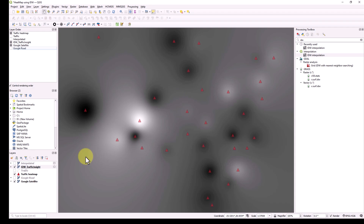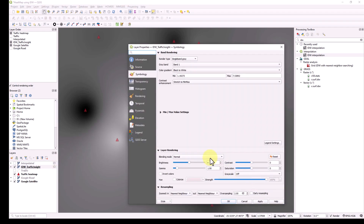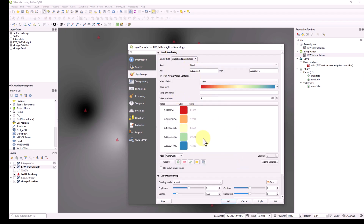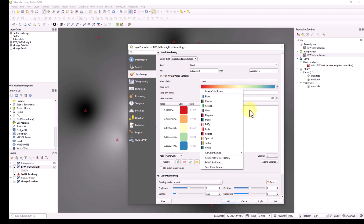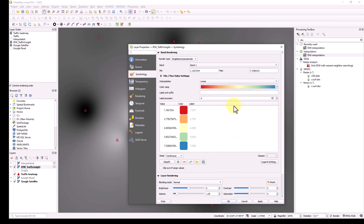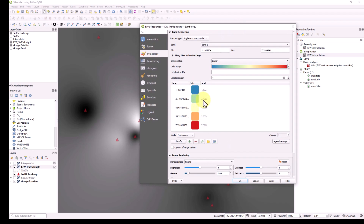Now we need to convert this raster into heat map colors. Double left-click the layer and go to Symbology. Change the render type from 'Single Band Gray' to 'Single Band Pseudocolor.' You'll find ranges and it will ask for a color ramp. I need a spectrum where the lowest value starts with blue and the highest is red and orange. This is showing only five categories by default.